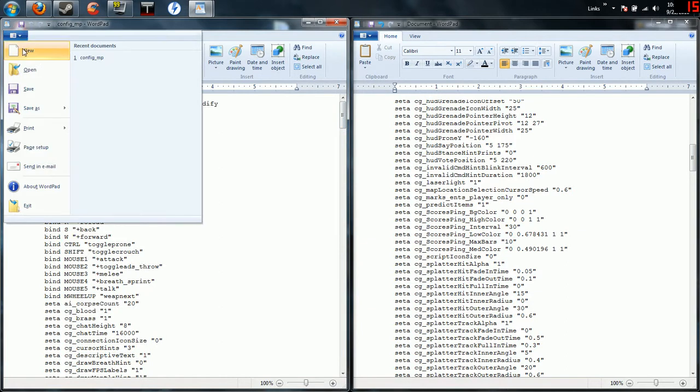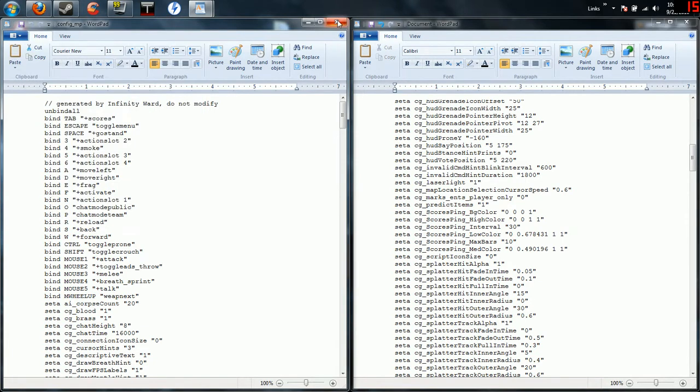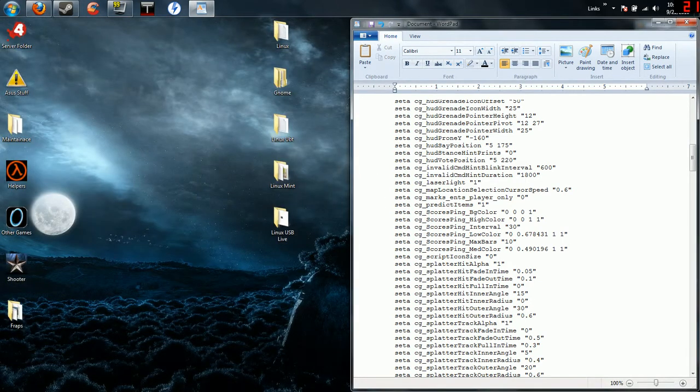Or you can just come up here, click save. I know if you're using XP it doesn't look like this, but click save or just exit, let it save for you, start up your game or restart your game and you should be good to go.